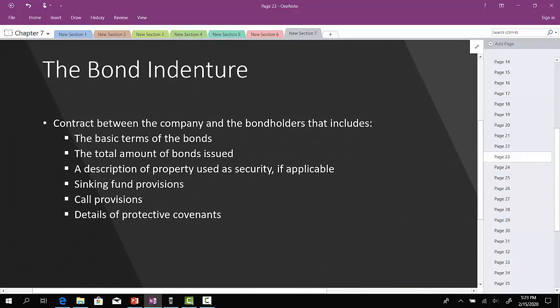Now, there is what's called a bond indenture — just a fancy way of describing what's in the bond contract between the issuing company and the bondholders. It covers the terms of the bond, the total amount of bonds issued, a description of property used as security if applicable, and any sinking fund provision. A sinking fund provision is a provision in the bond contract that states how the company will set aside money to ensure they can make interest payments and repay the $1,000 principal at maturity.